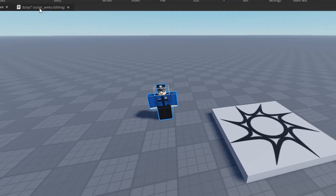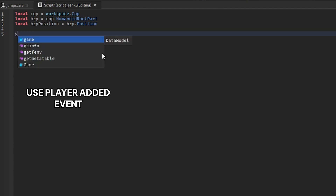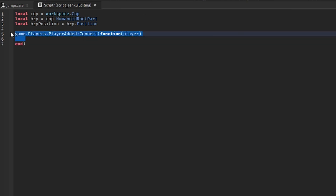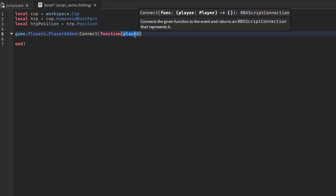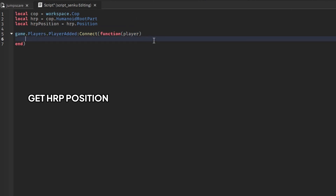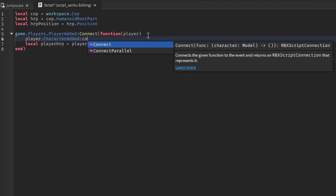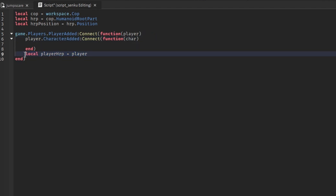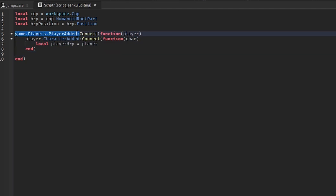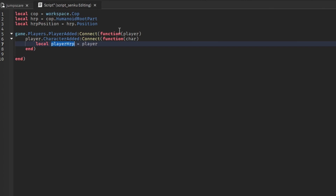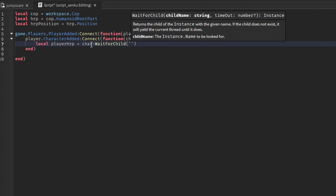We also need to get the player that joined the game, so we have to use a player added event: game.Players.PlayerAdded:Connect(function(player). Now whenever some player joins our game, we call it player. We need to get the player's humanoid root part position, but first we have to make sure there's a character, so we need a character added event: player.CharacterAdded:Connect(function(char). So far: when any player joins our game, we call it player; when that player's character loads, we call it char. Then we get the humanoid root part: char:WaitForChild('HumanoidRootPart').